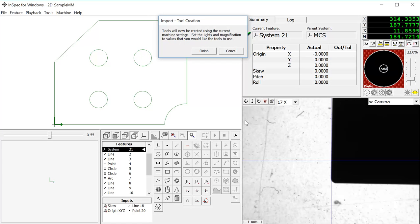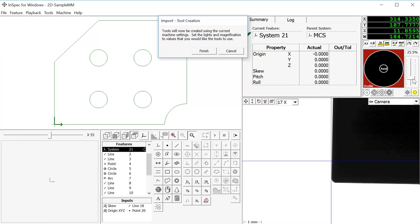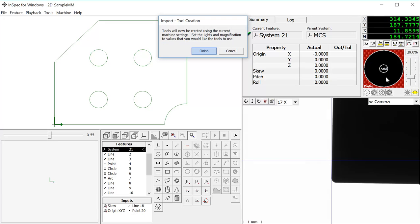Now InSpec is asking me to select the zoom and lighting that I would like to use throughout the program. Once I have my lighting and zoom set up, I click on Finish.